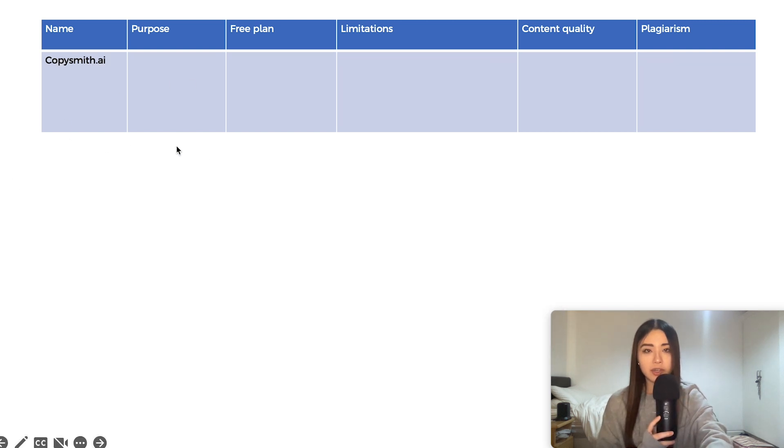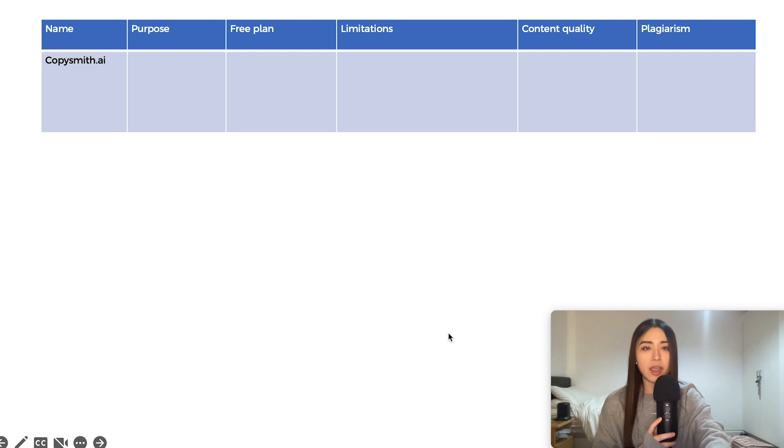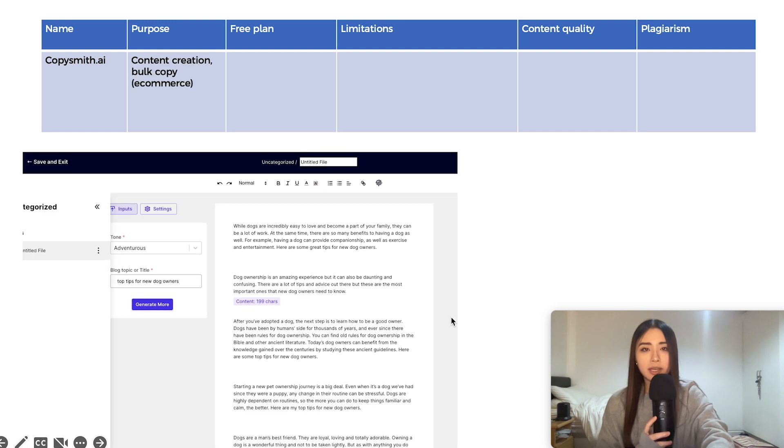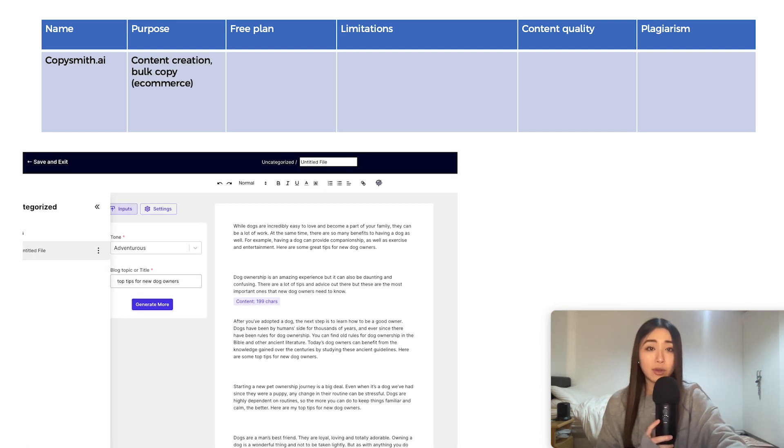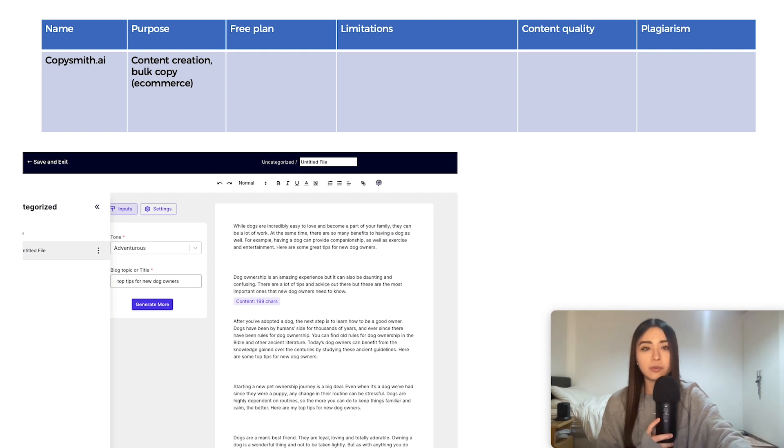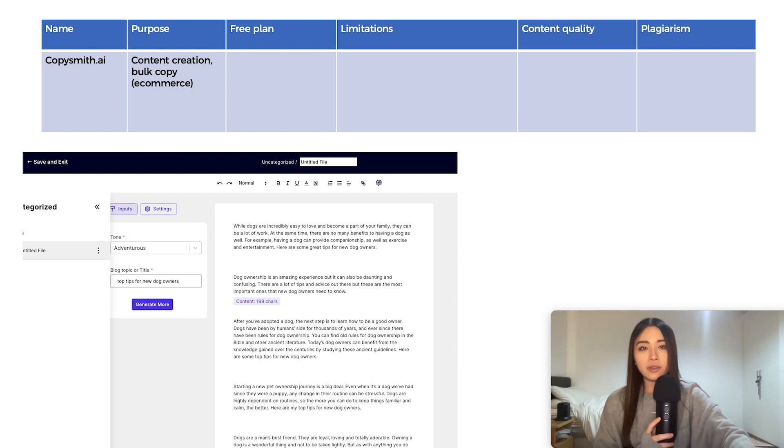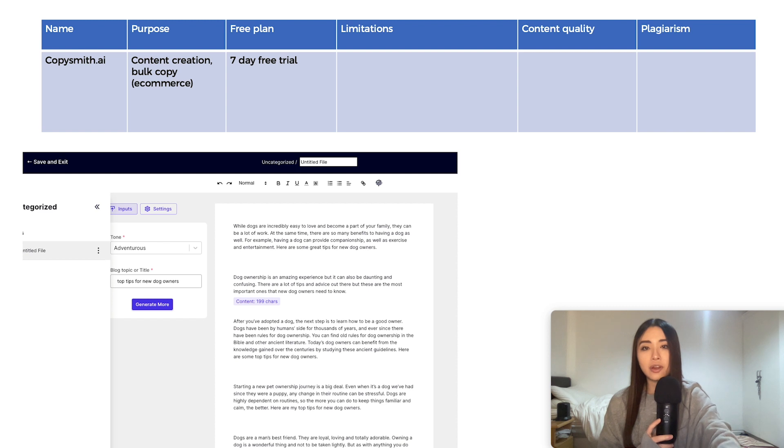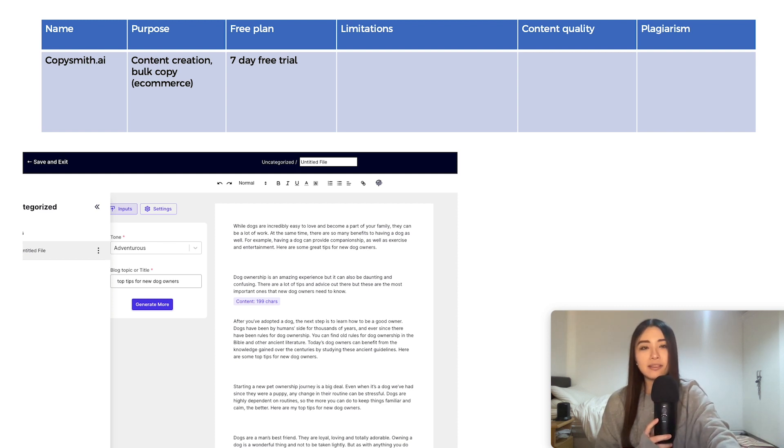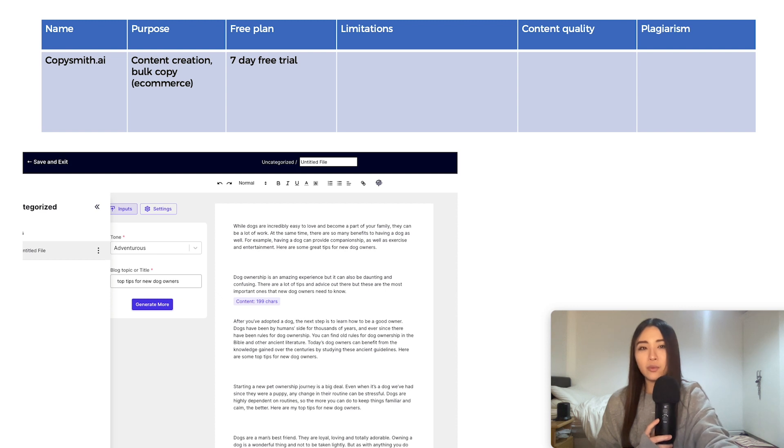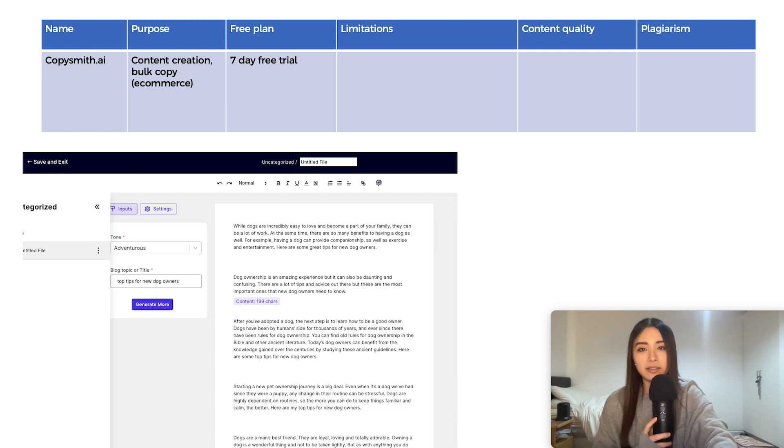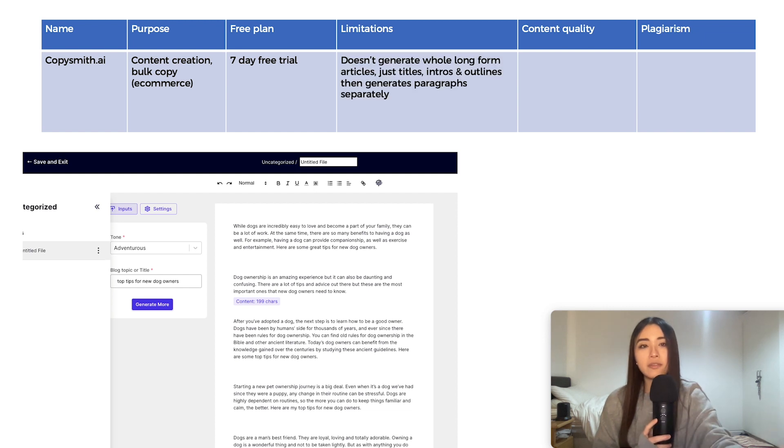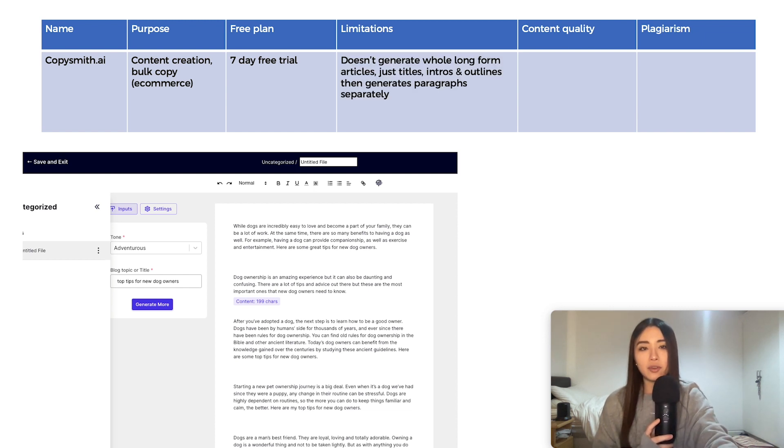Now, our penultimate option is called Copysmith.ai. It lets you create content again and also bulk copy for e-commerce. So that's things like product descriptions mainly. And you can get a 7-day free trial, but I couldn't really find out what that means exactly. I'm assuming it's like unlimited words, but I sort of doubt that. So, I mean, if anyone discovers the limit, then let me know.